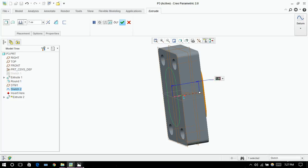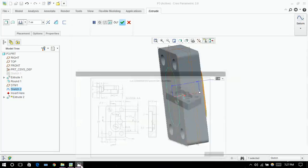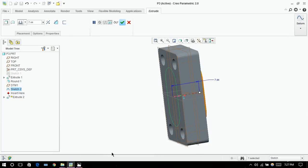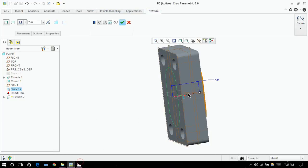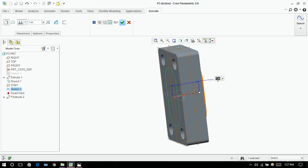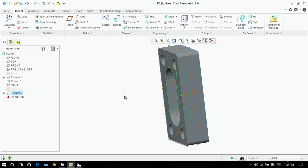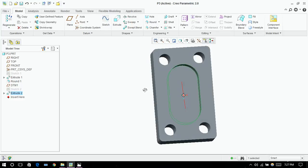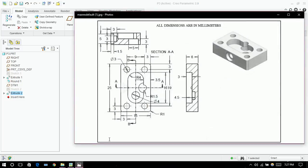Now click on extrude. How much do we need, this is 3 and remove material.